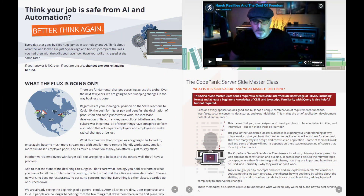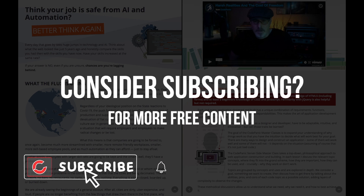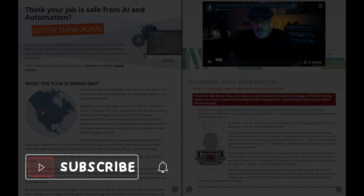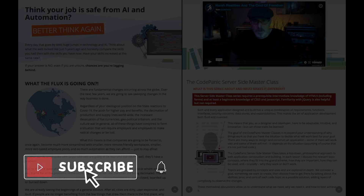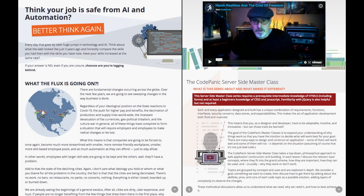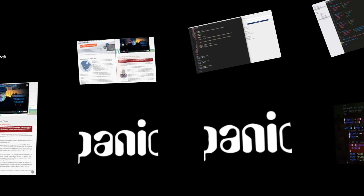Hey, this is Scotty from CodePanic, and this was just a tiny snippet of my web application master class series. If you're interested in increasing your skill set, staying ahead of the coming AI wave, and learning to build web-based applications, check out my web application master class series over at CodePanic.tv. I know you're going to like what you see.